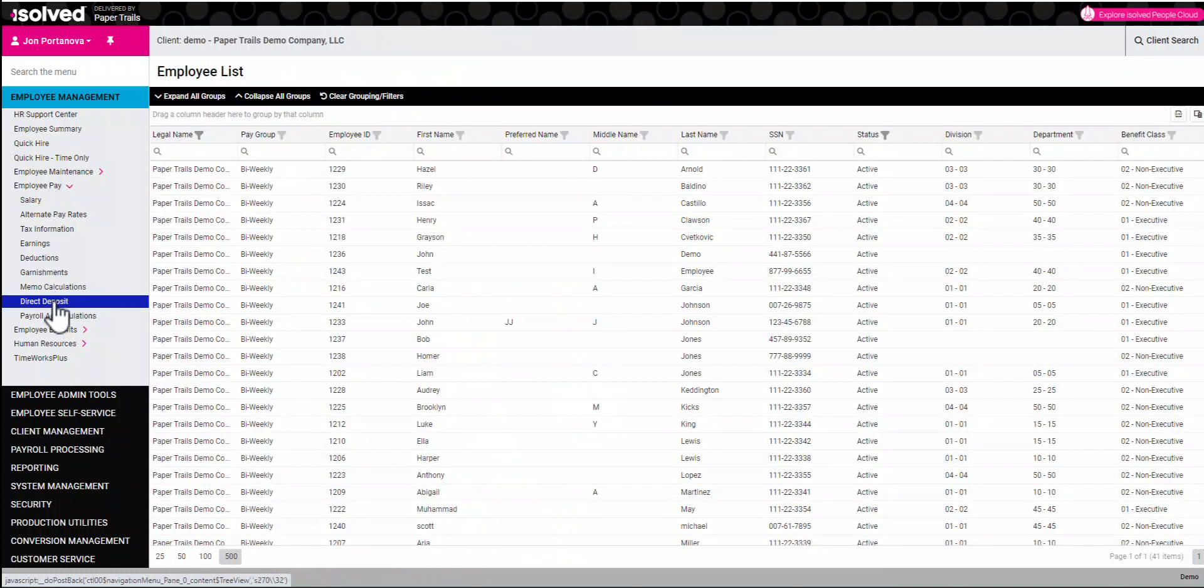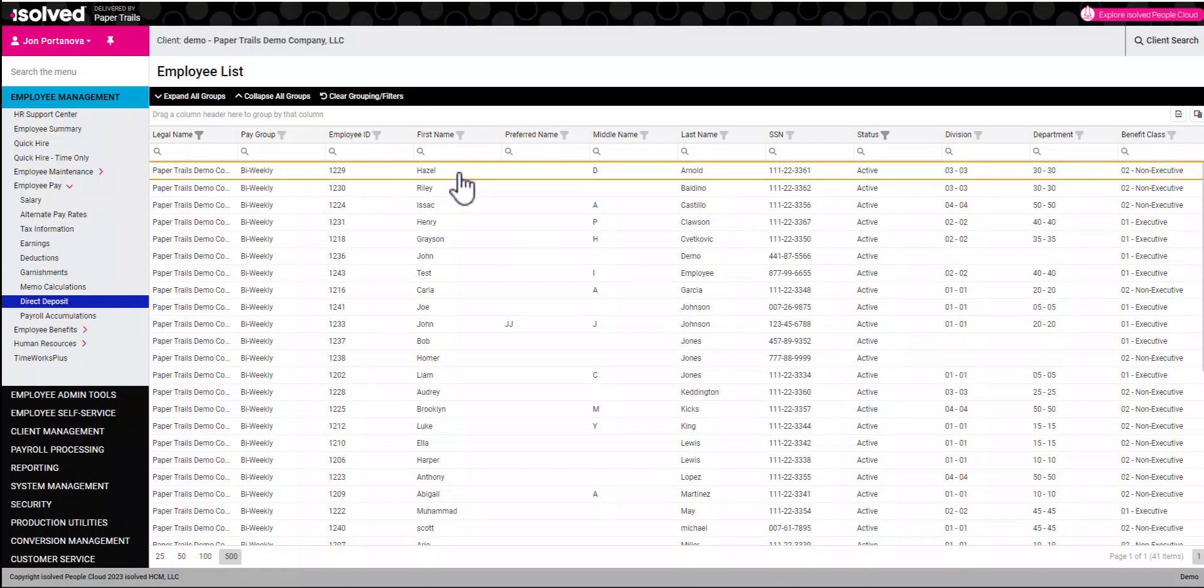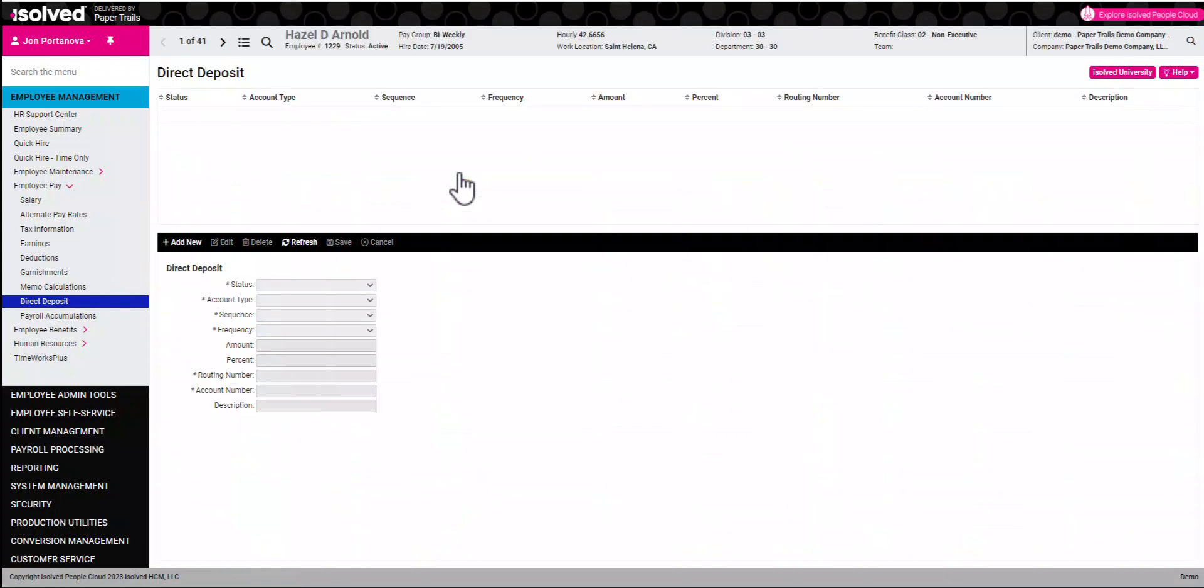Go ahead and choose which employee you'd like to make updates for. In this top box, we can see if there's any current direct deposit information, and then we can make necessary changes down below.